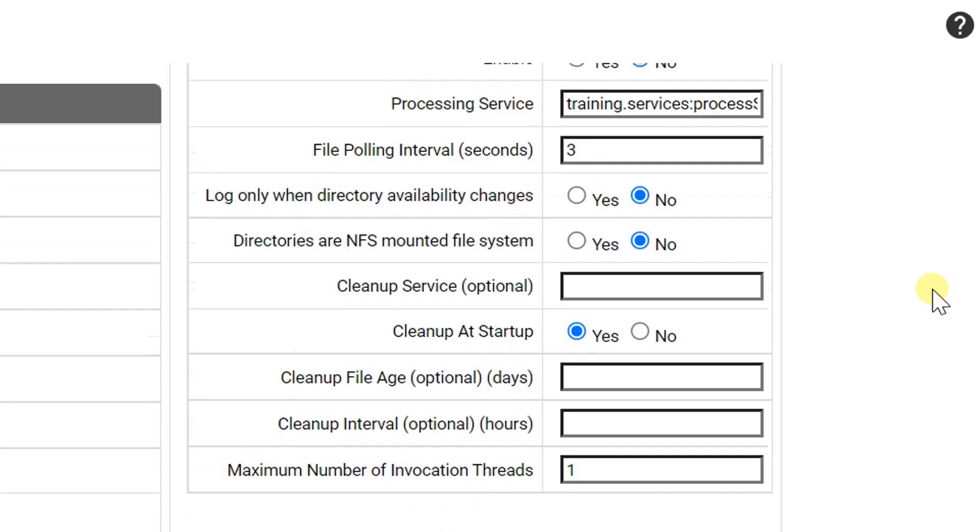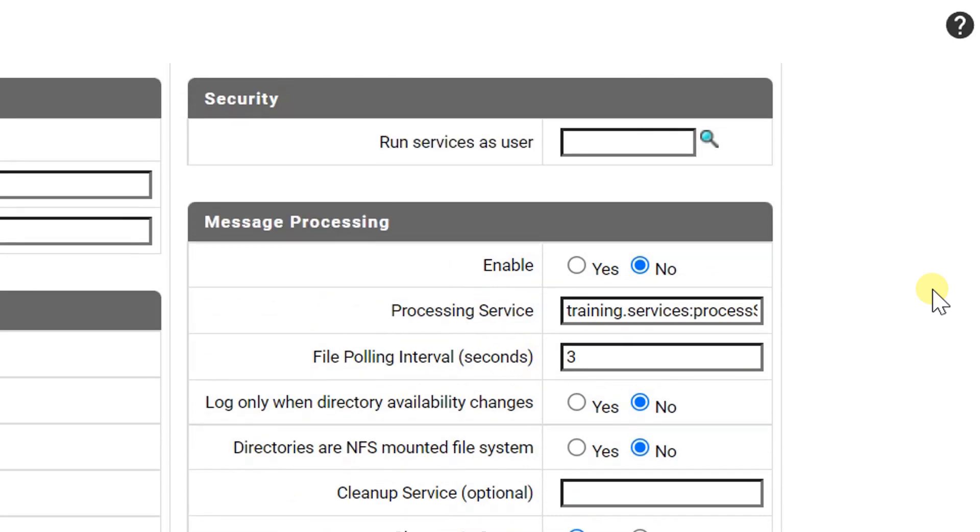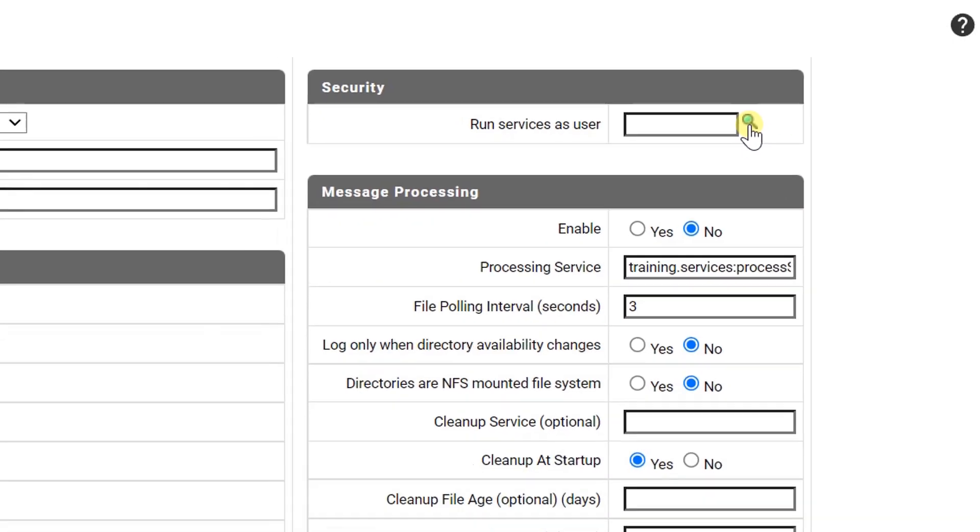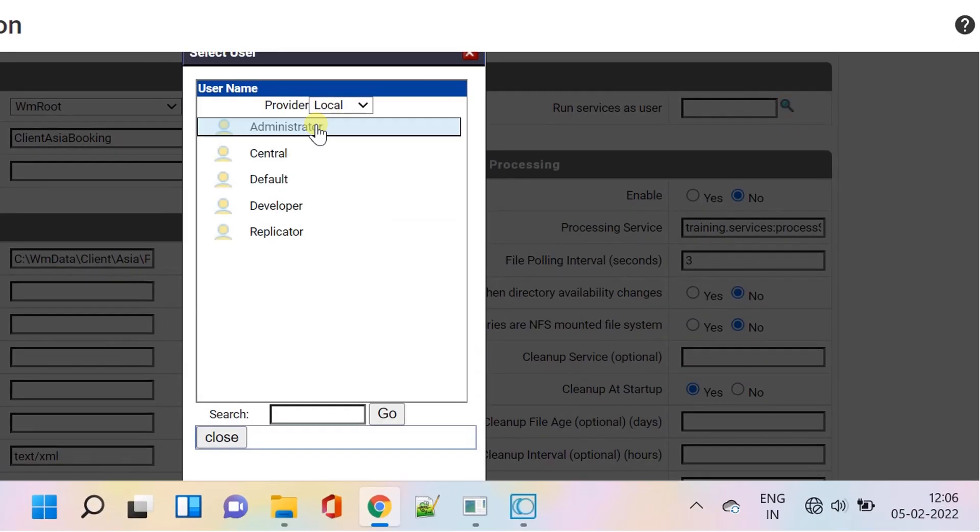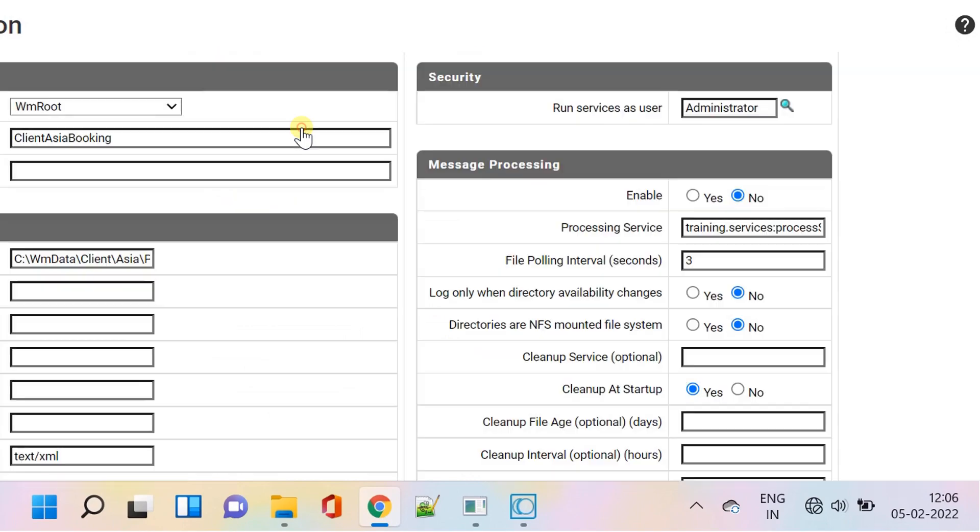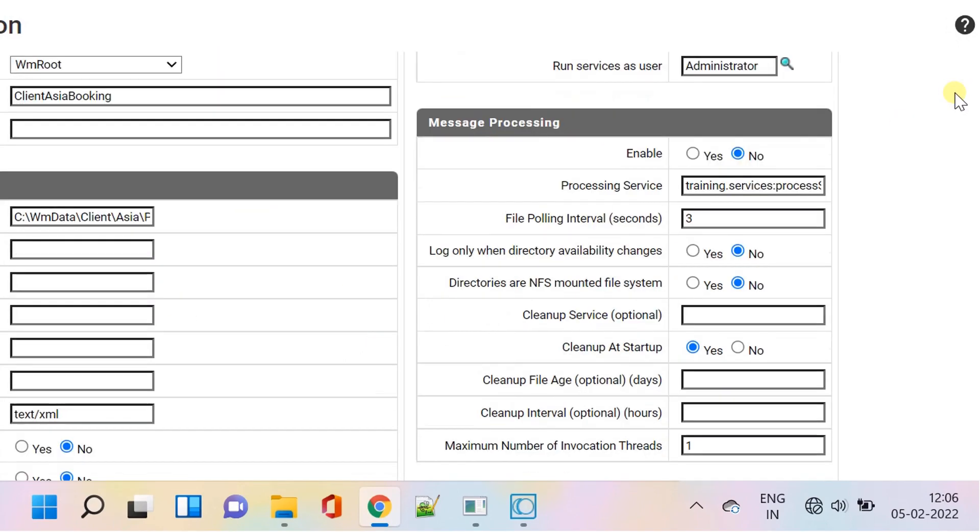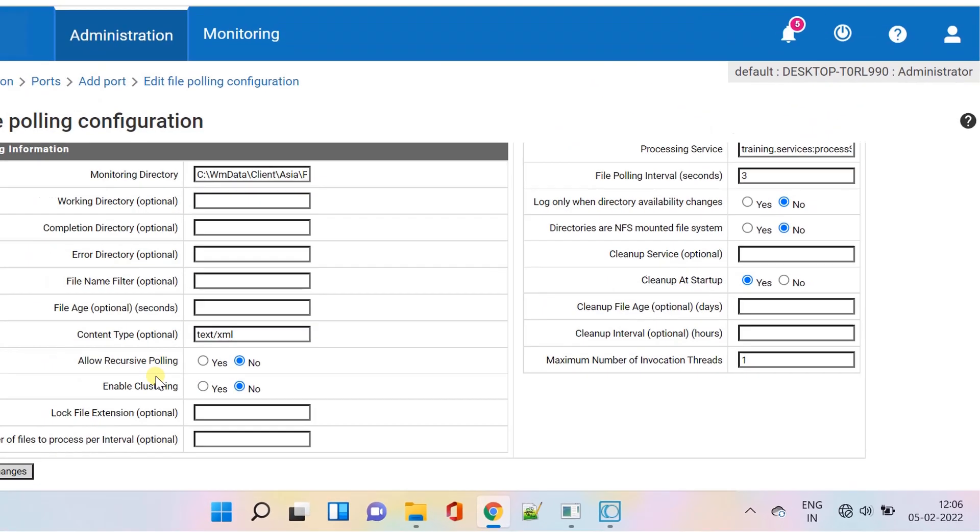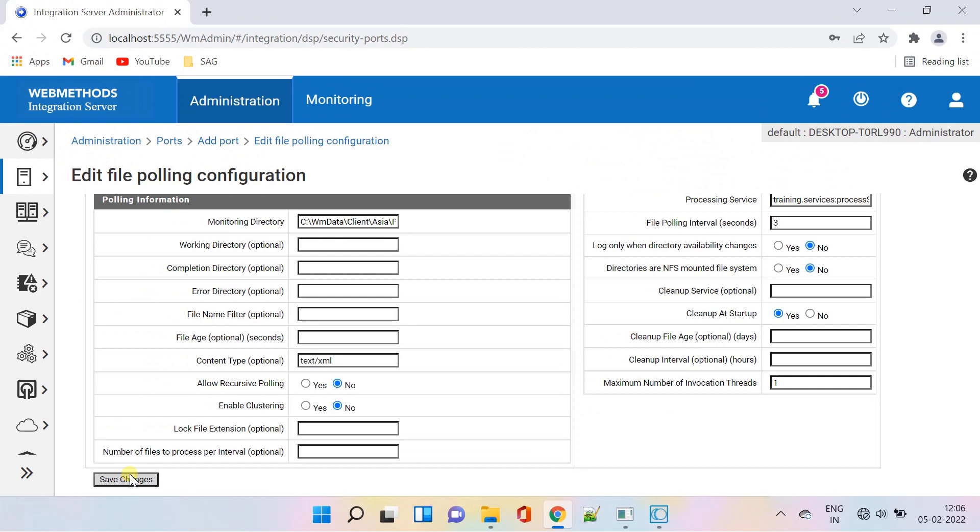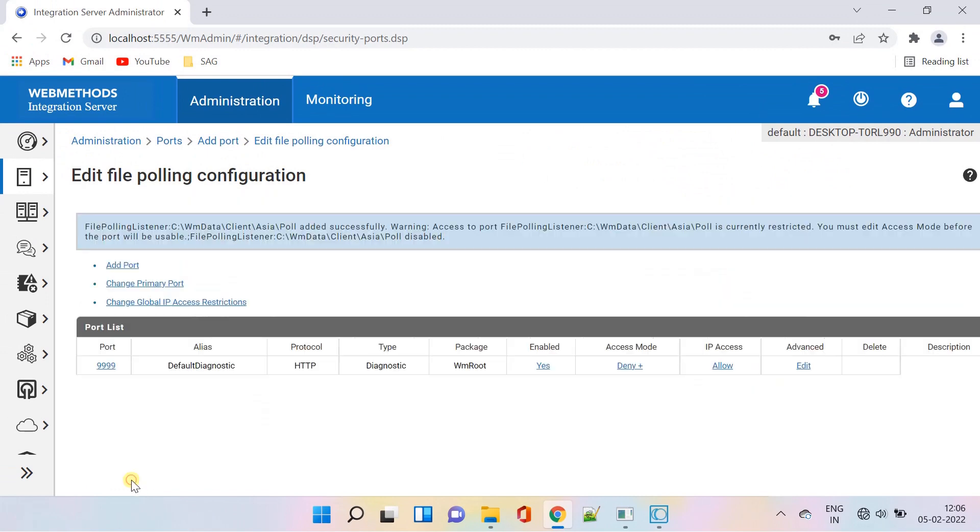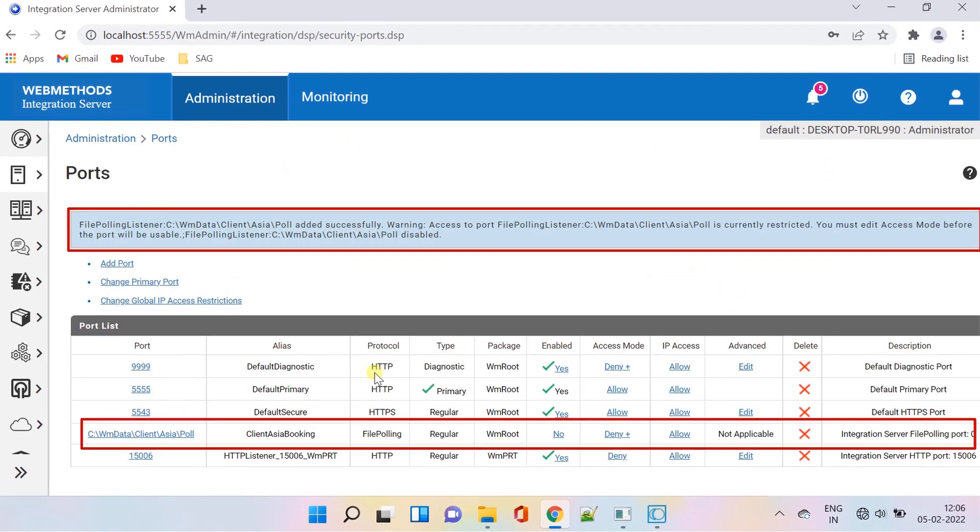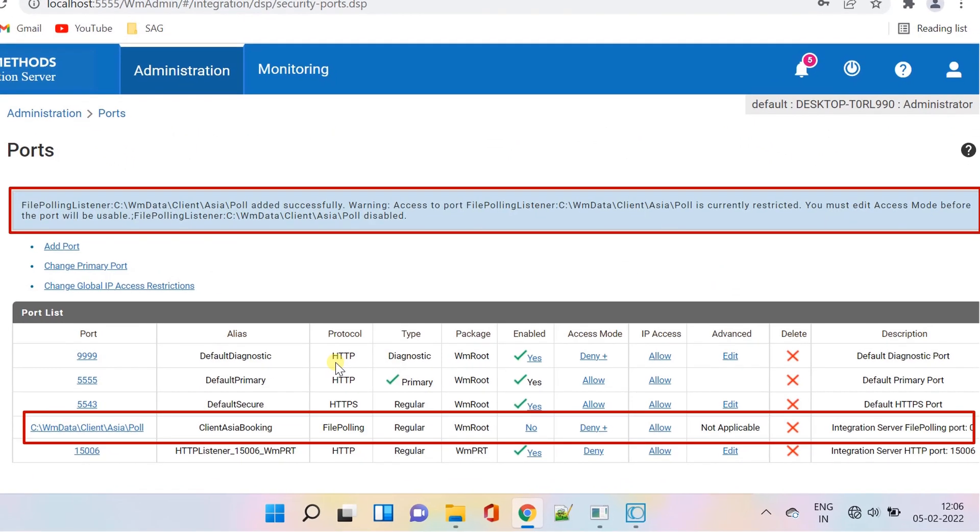Scroll up to the security section and specify run services as user parameter. Save changes. File polling port has been created with access warning.